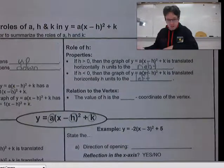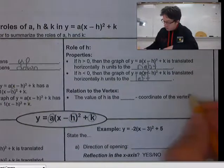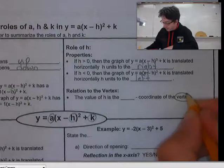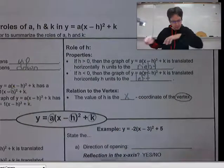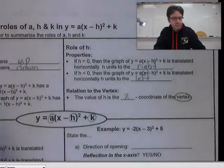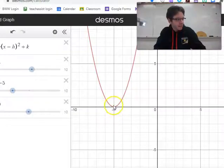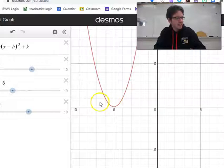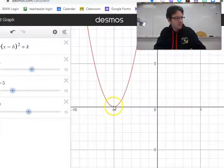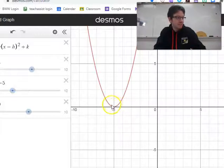This also tells us the x-coordinate of the vertex. So h tells us the x-coordinate of the vertex. Currently, our h is negative 5, and so the x-coordinate of the vertex is negative 5.